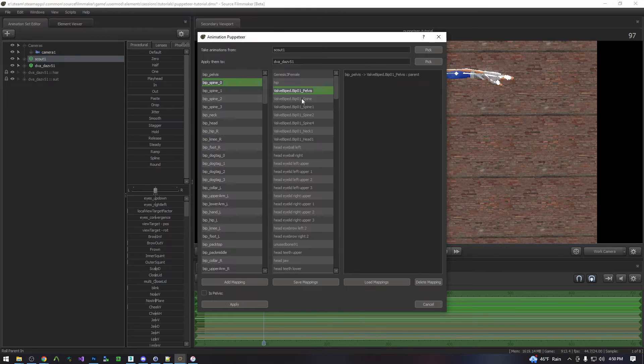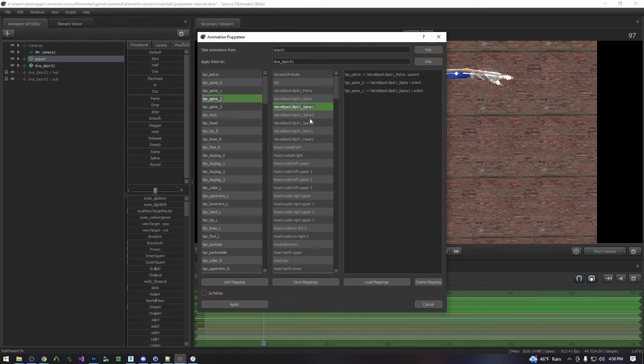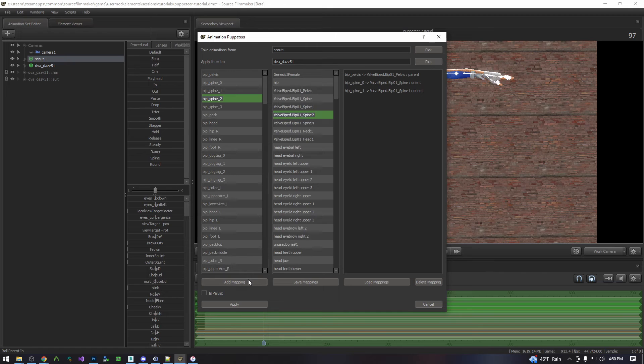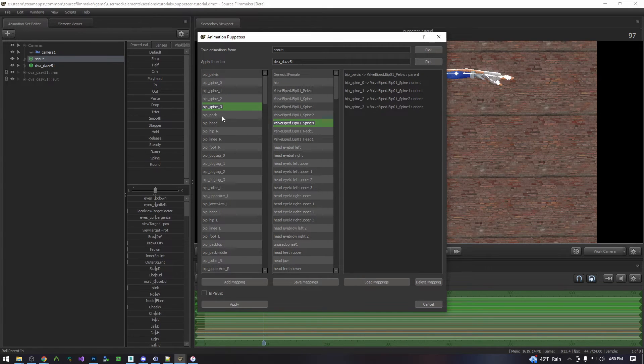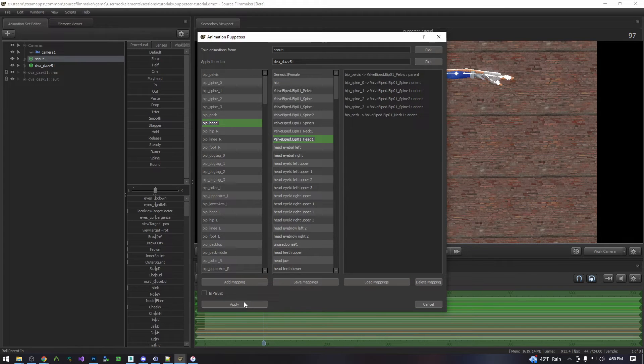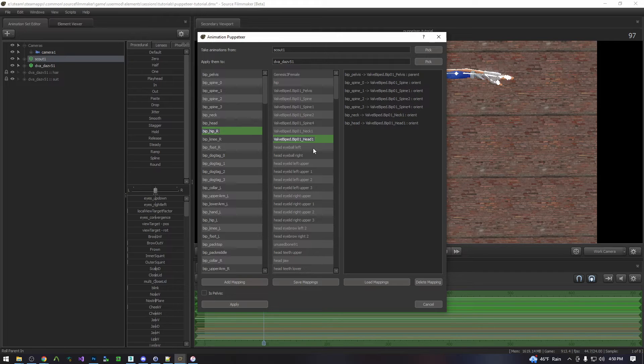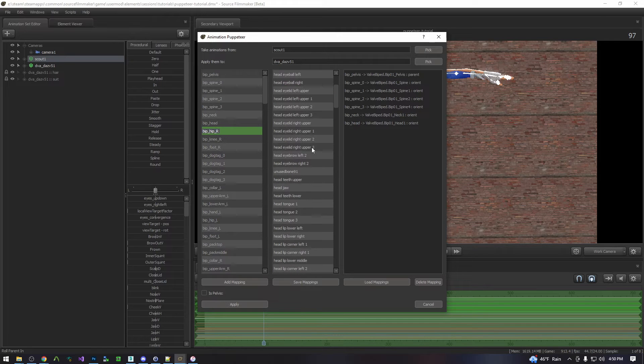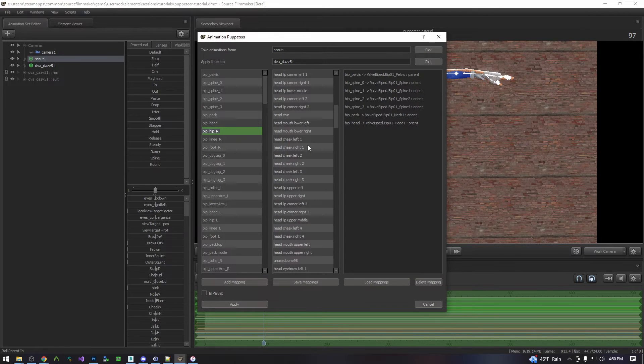And then you simply just match up the bones as best you can. You won't always have a one to one mapping. You may have more or less spine bones in one model than the other. In which case you're just going to have to make your best guess. So the main bones you'll definitely want is spine, neck, head, and then arms and legs.